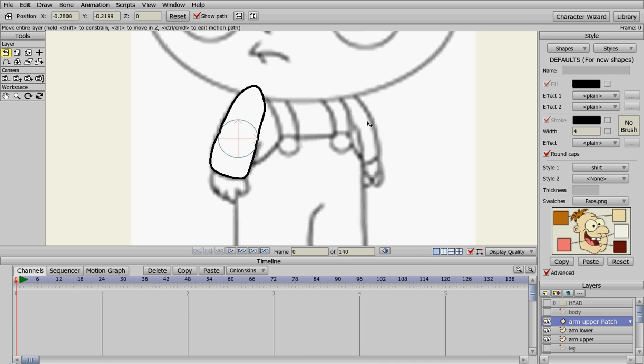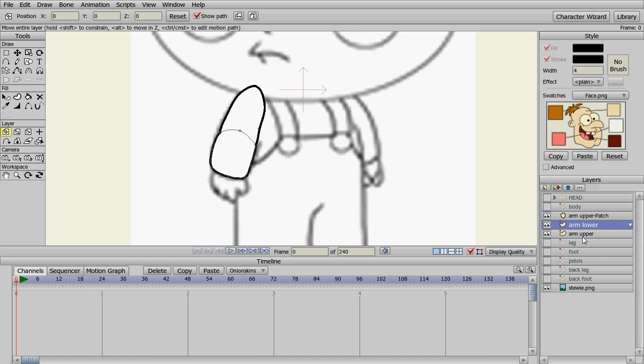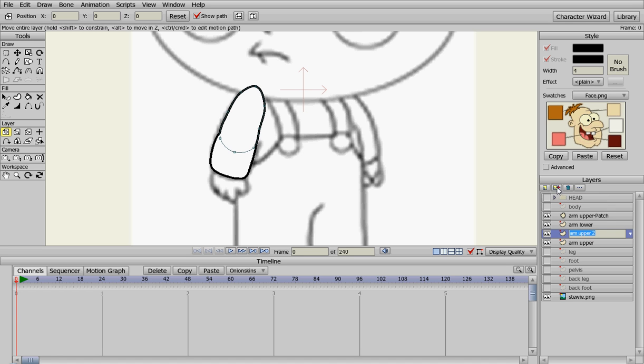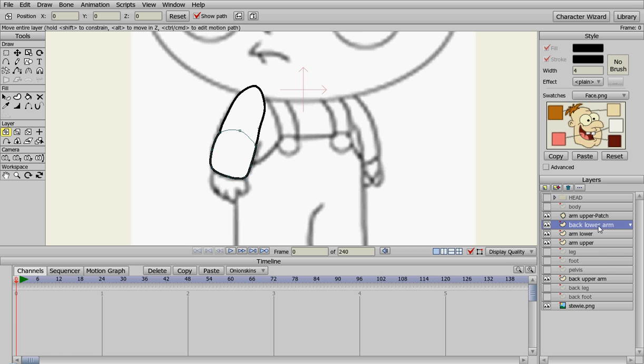Now we need the other arm back here. So what we're going to do is take the upper arm and duplicate it to back upper arm. We're going to move it back here. And then we need the lower, so we're going to duplicate that one and name it back lower arm. And then we're going to move it down here with the other back arm.